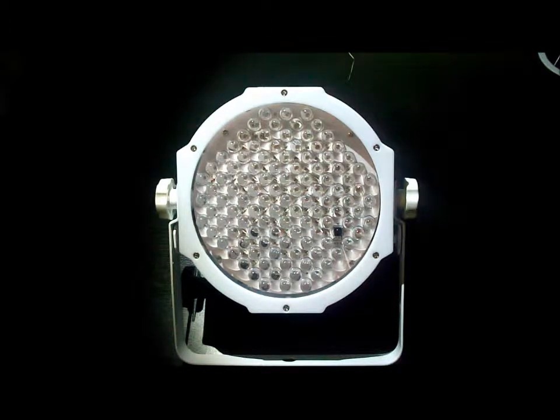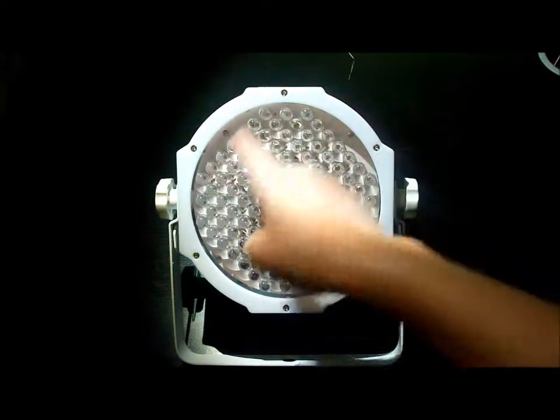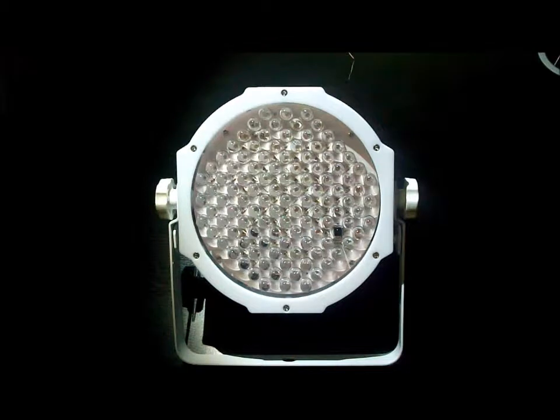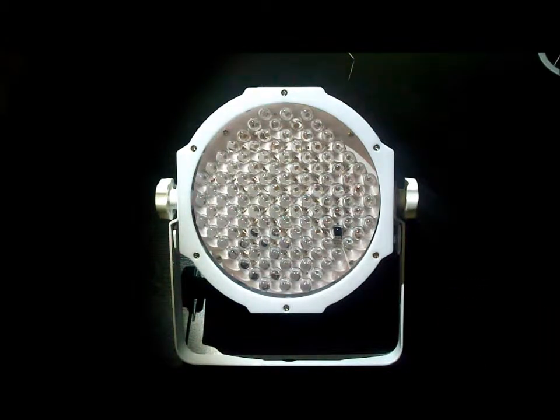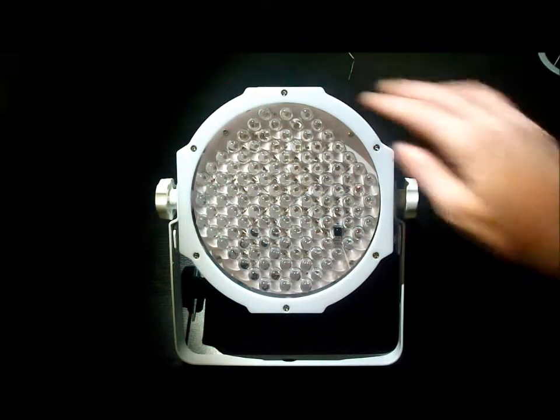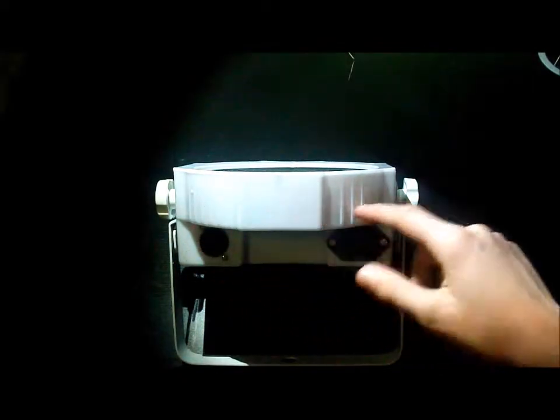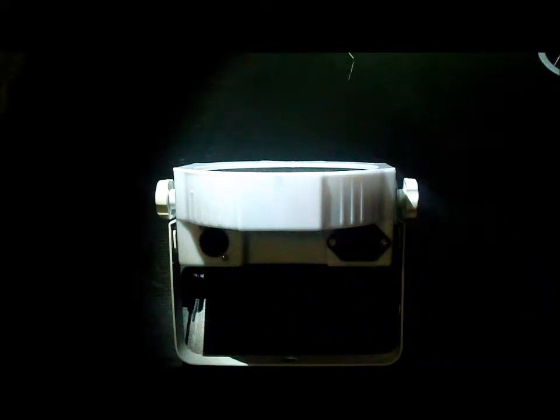This fixture produces two effects. The normal glow from the LEDs, which you get with all par cans, which with this is a 30 degree beam angle. You also get a glow from the semi-transparent housing that the fixture is mounted in.